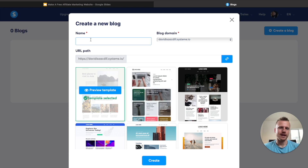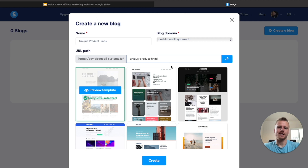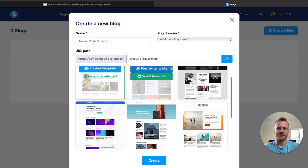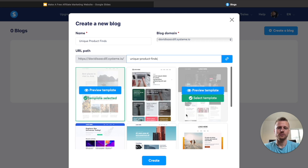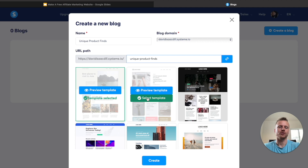For this example, I'm going to go ahead and name my blog after different products. I'm going to keep it very generic, so we're going to call it Unique Product Finds. Then you can go ahead and designate a URL path for your blog. After we name our blog and set our URL path, it's time to select a template. I'm going to go ahead and choose this one right here, because as you will see later, the most important thing is driving traffic to your blog and having the actual blog posts set up correctly in order to earn affiliate commission.